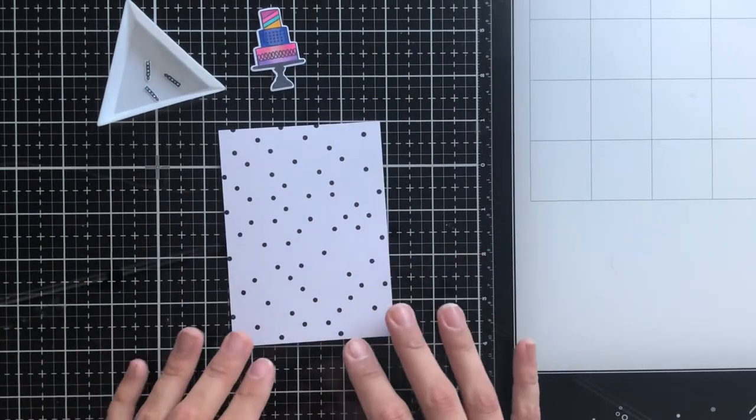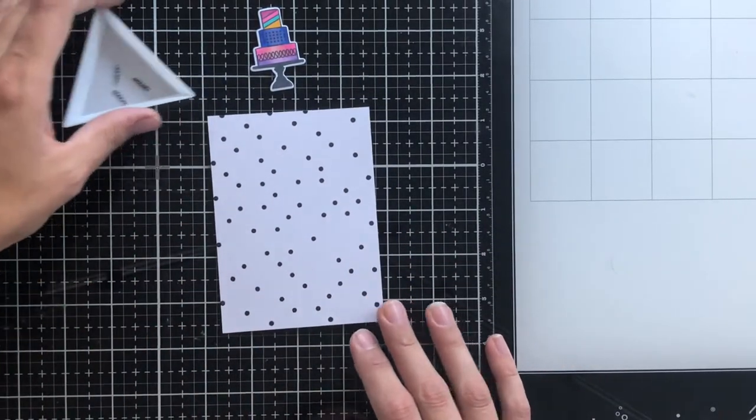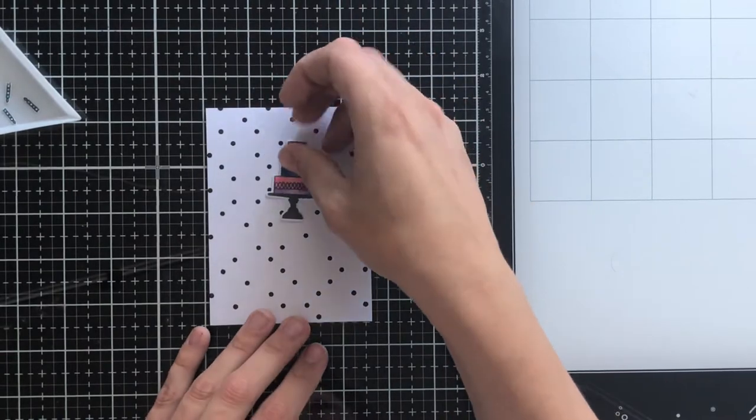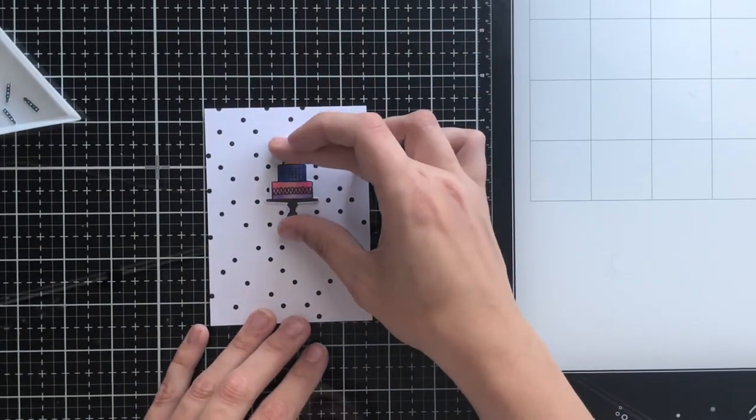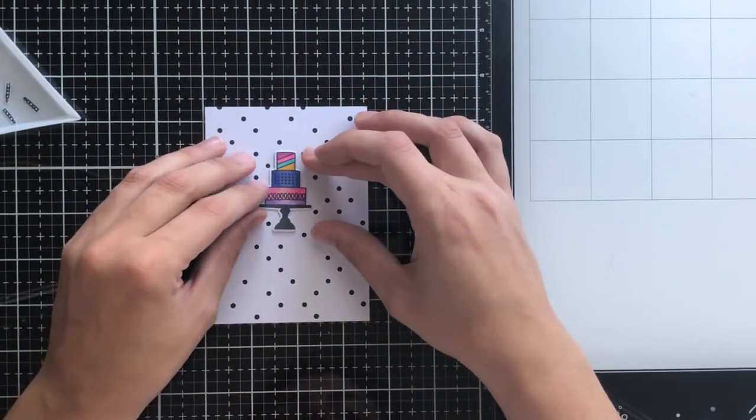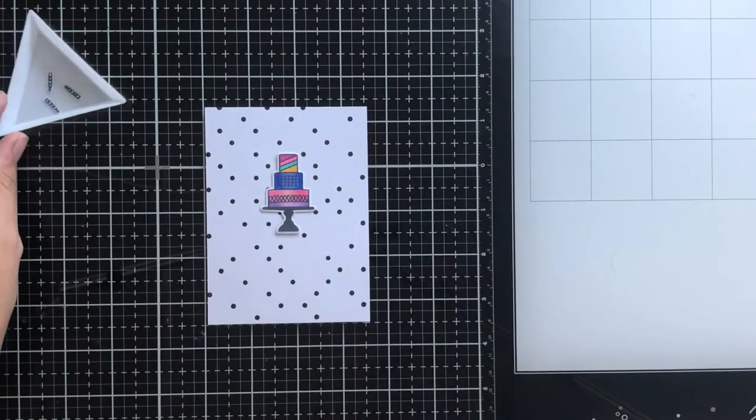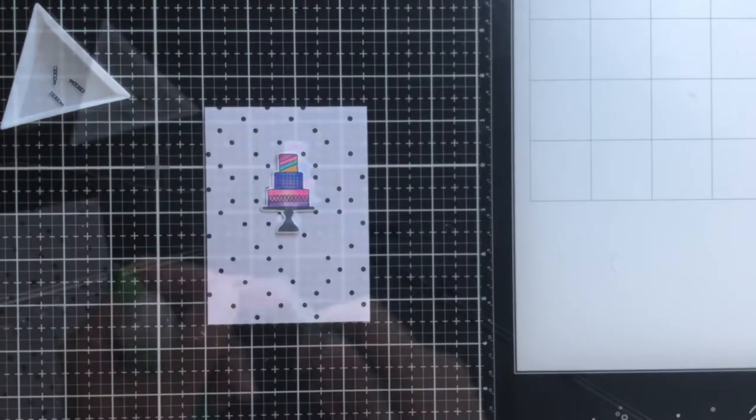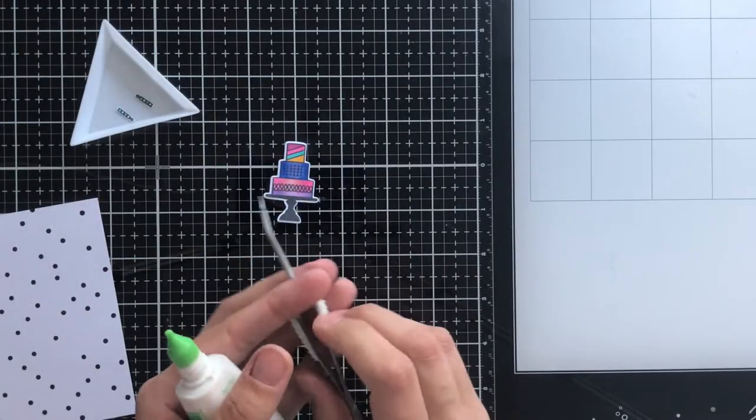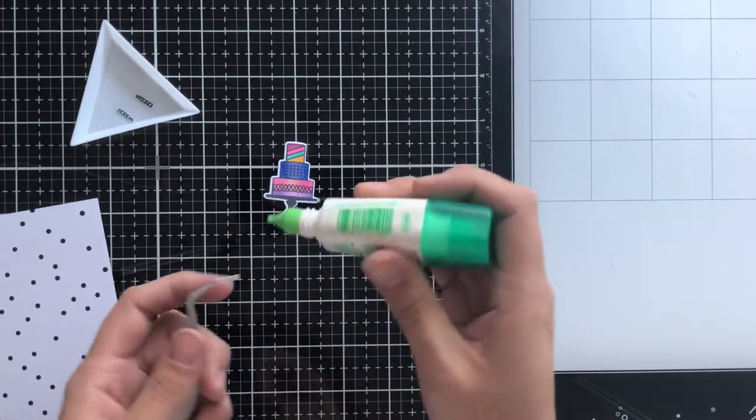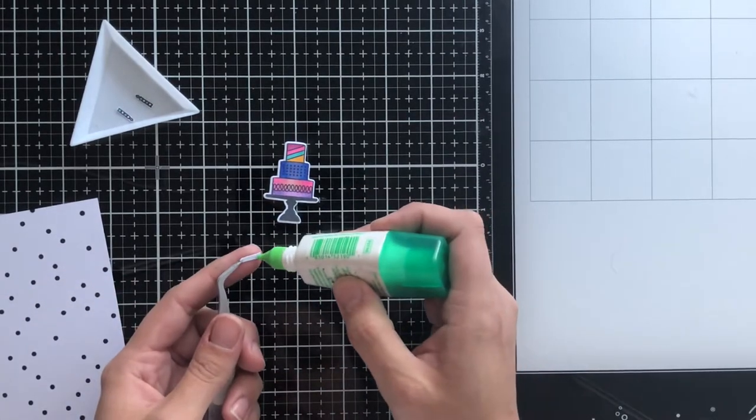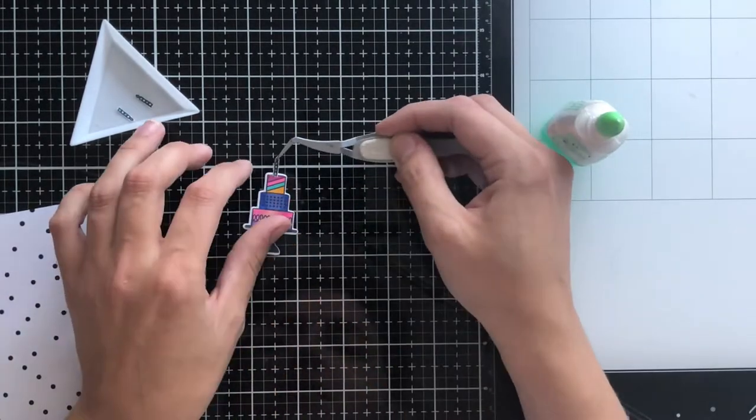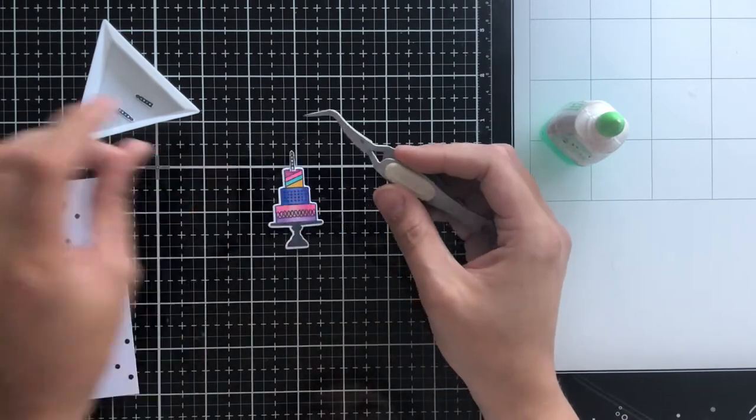I have pre-stamped some polka dots onto a piece of three and a half by five piece of 110 pound cardstock, and I'm just sort of setting it up here to see where I'd like it. I'm going to glue the candles right to the top of the cake and I've done three candles, and this was on purpose.